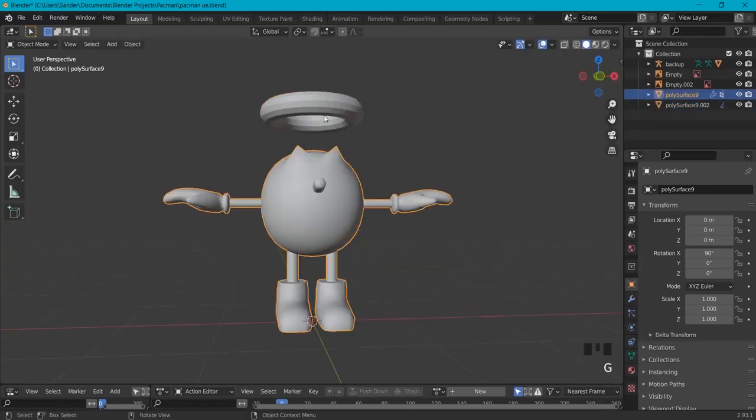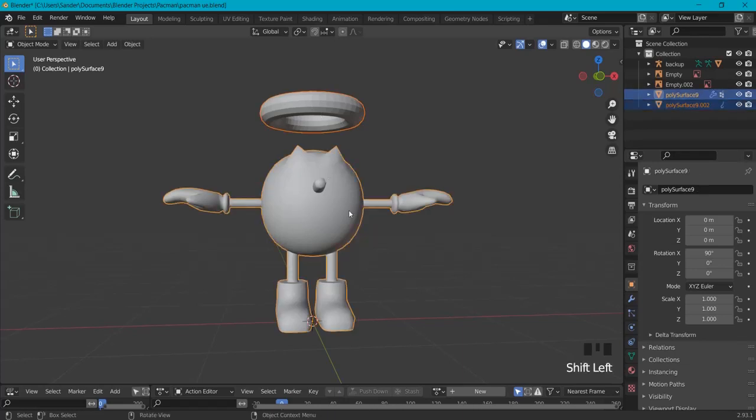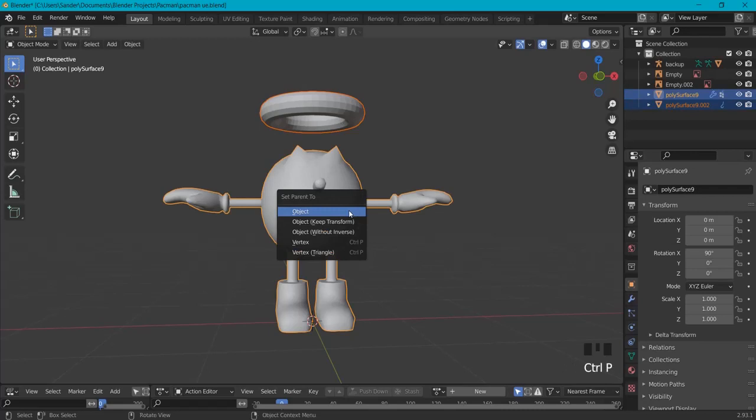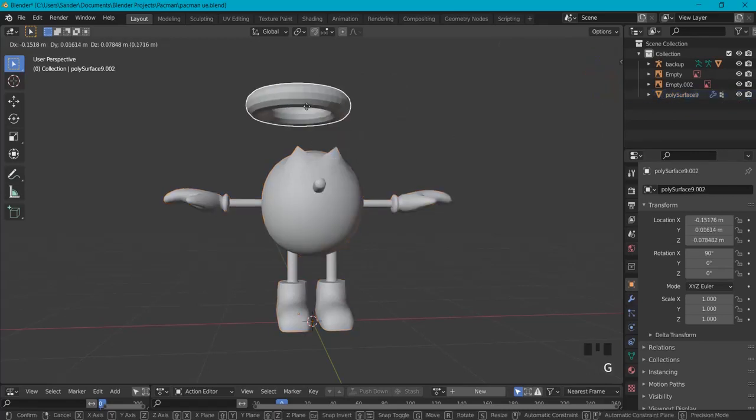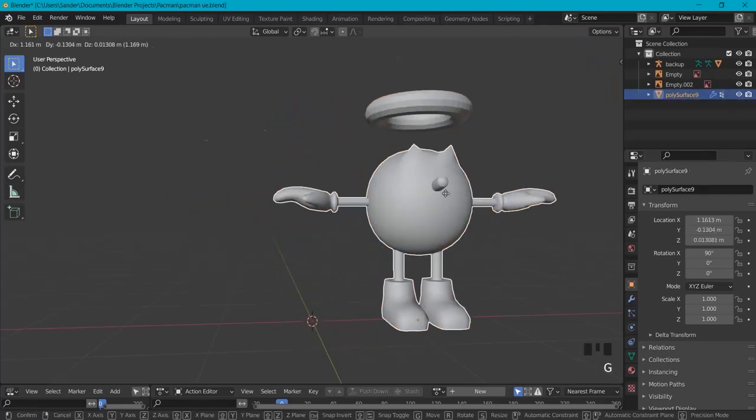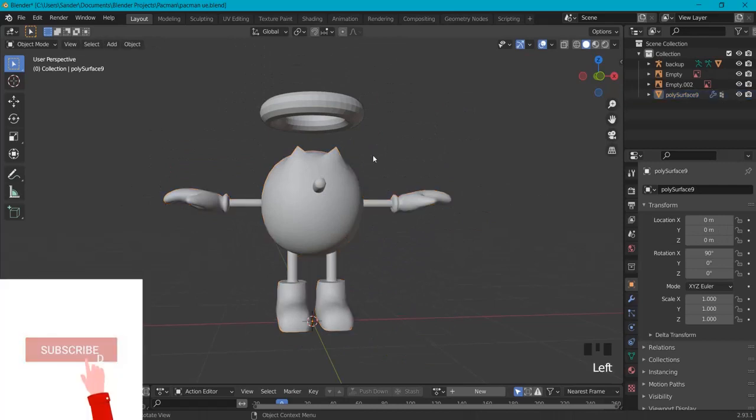again. Now you can also parent two objects—it's different. So select the one you want to parent to your head mesh, Shift+Click, hit Ctrl+P, and set parent to object. Right now this is still loose, but when I grab this, this one follows.